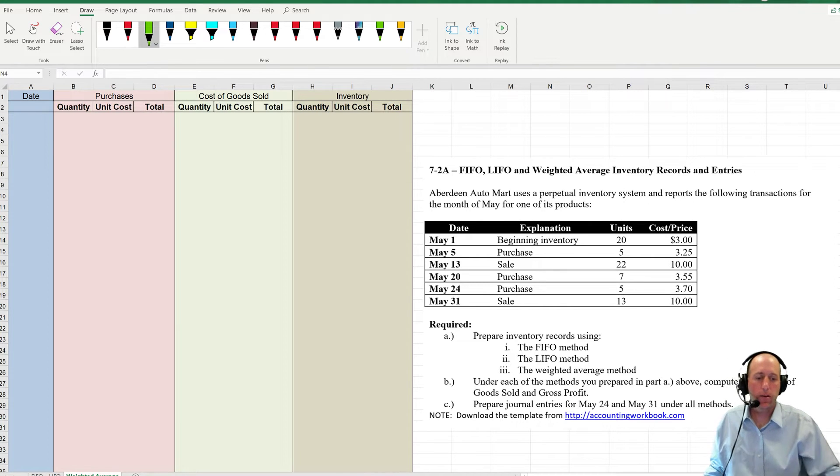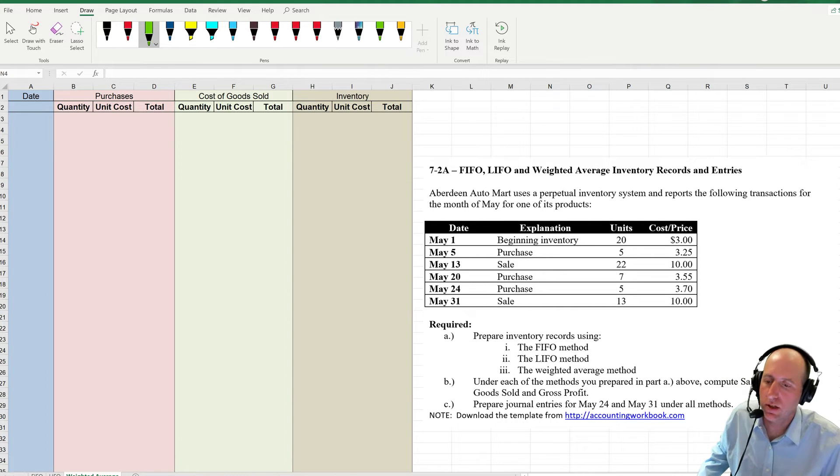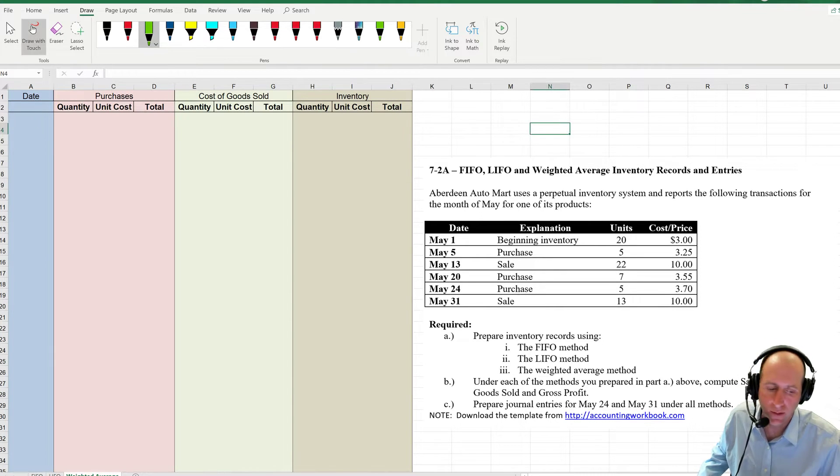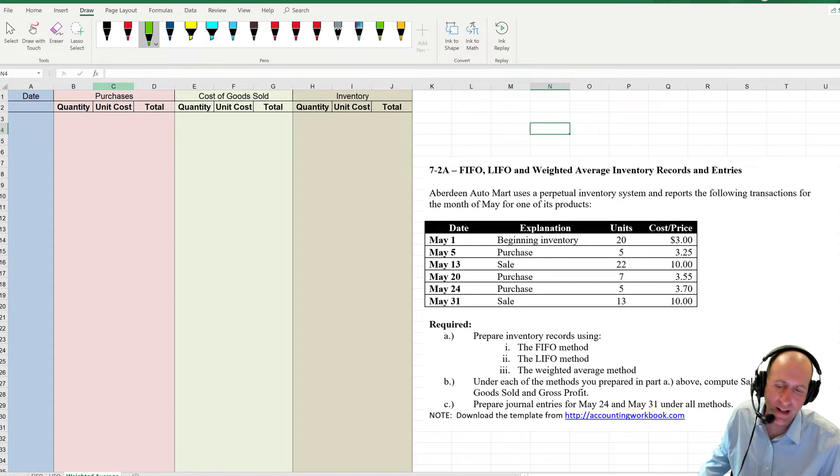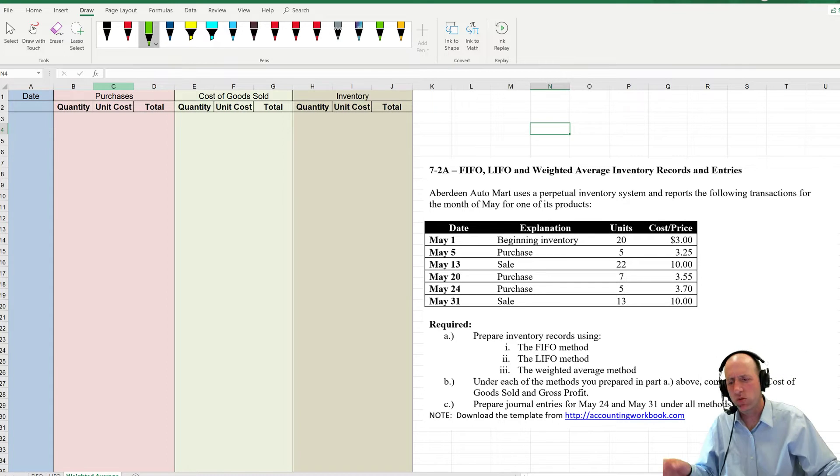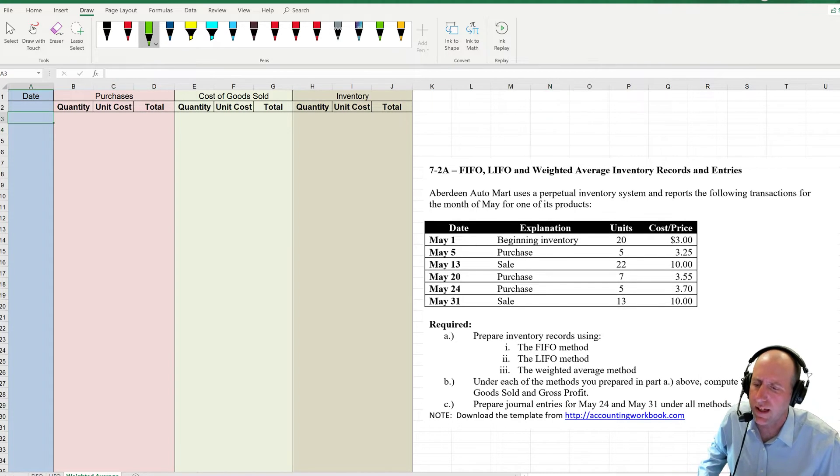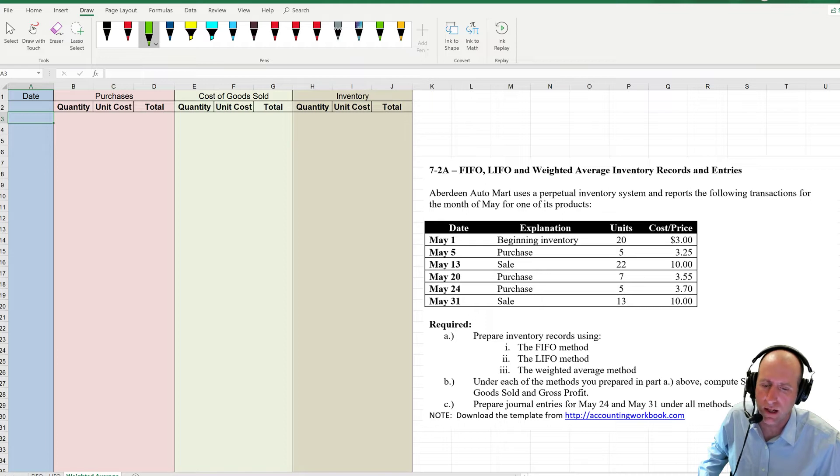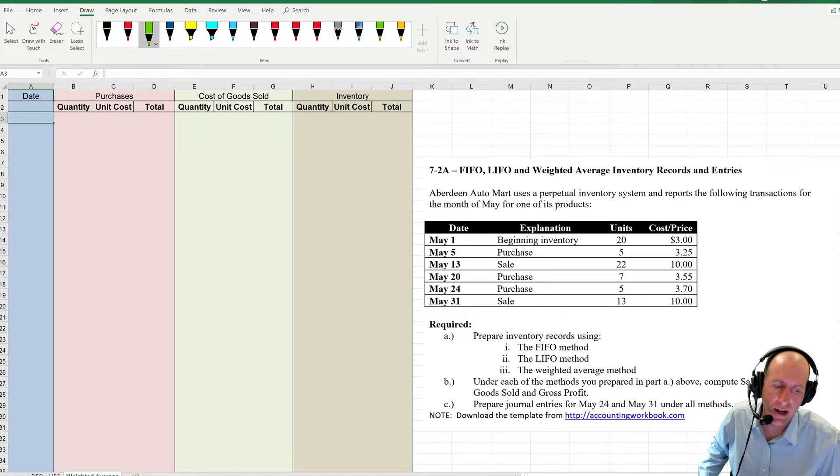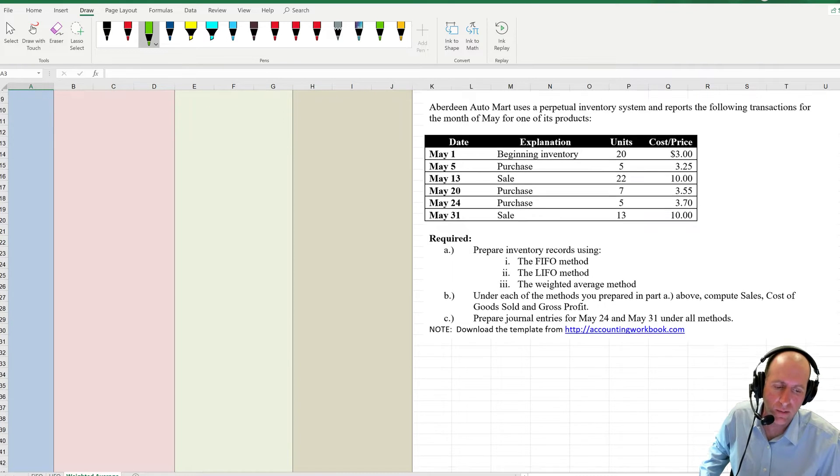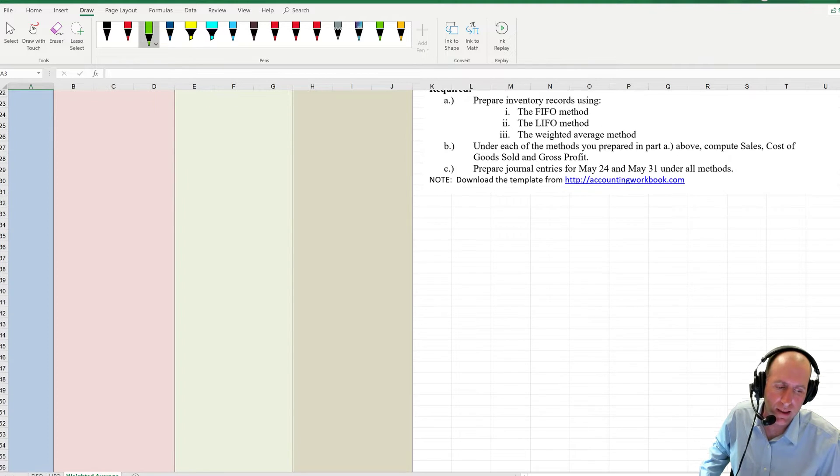We've been working our way through this 7.2a, this FIFO, LIFO, weighted average problem, and now we're on to weighted average. The third one is the trickiest of the three, and I will re-explain this.